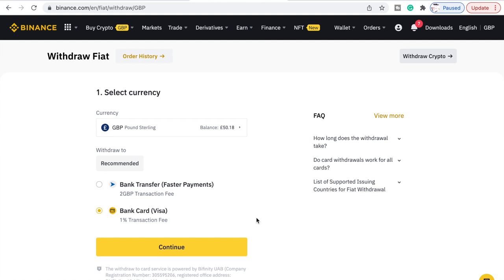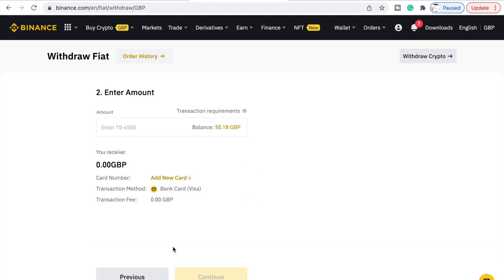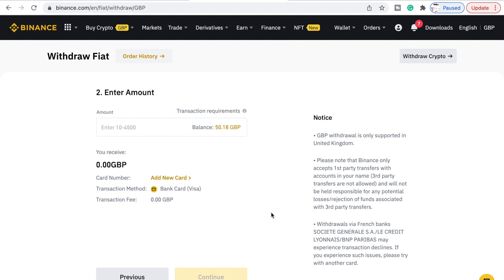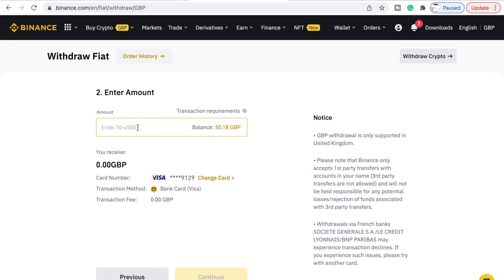Basically it's going to take about 50p off us if we do it the bank card Visa way, as opposed to the two pound fee for a bank transfer. It depends how tight you are. I'm just going to go this way — it just says enter the amount and it's going to put it back onto my card. So we'll say 50.18.